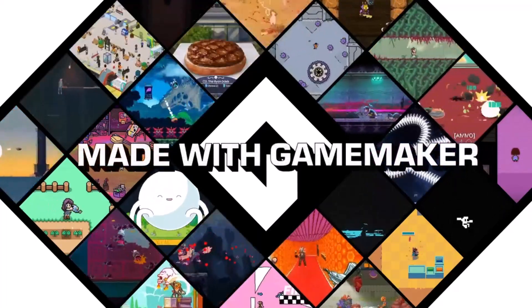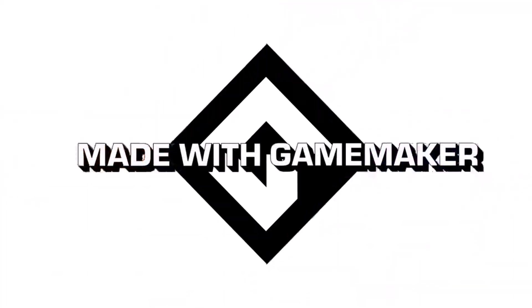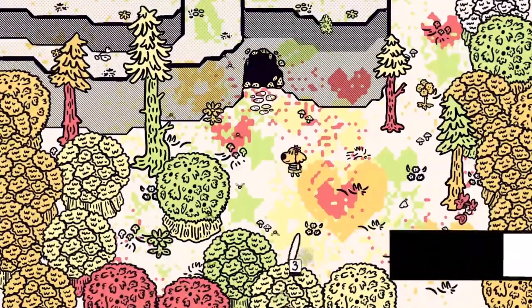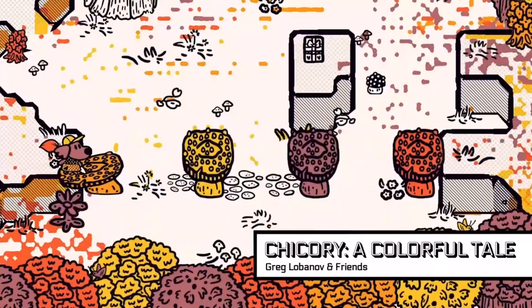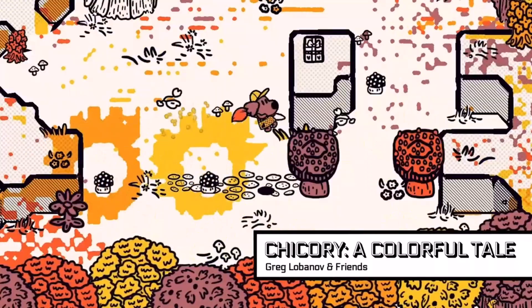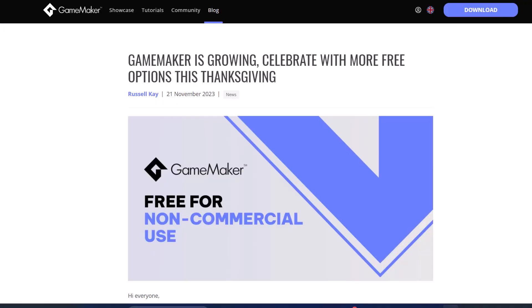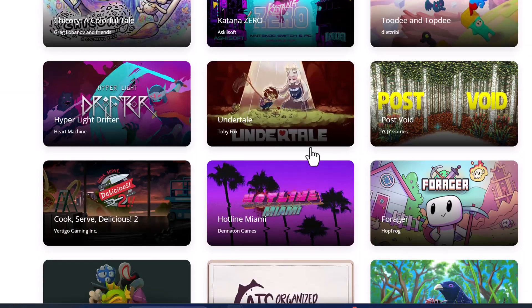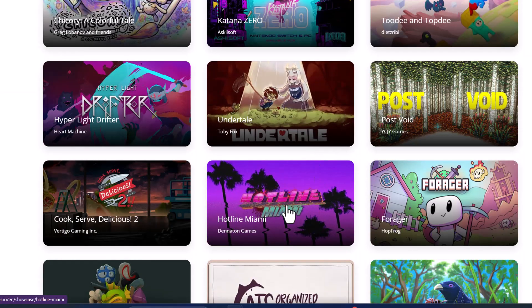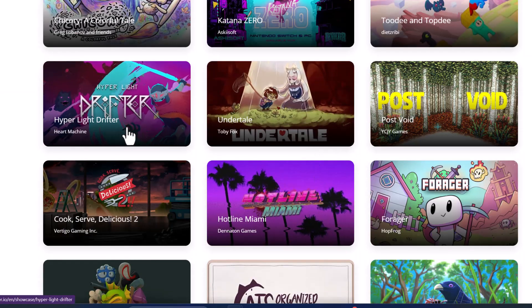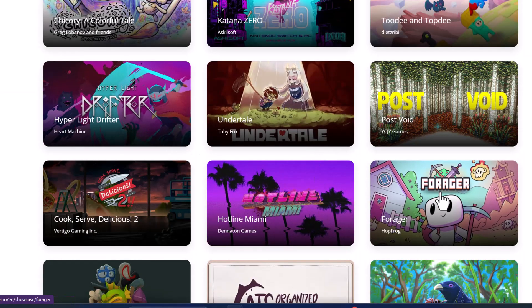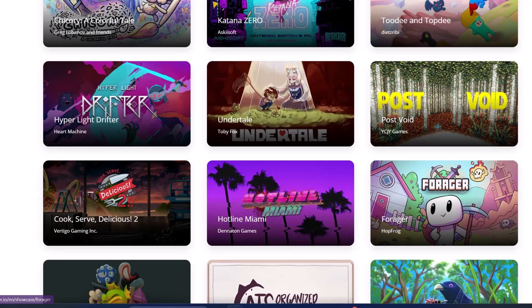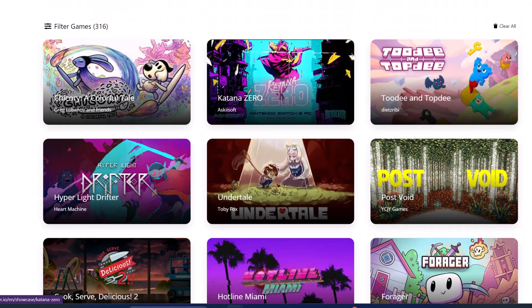As of November 21st, 2023, GameMaker Studio 2 is now free. GameMaker is a primarily 2D-based game engine behind many hit games such as Undertale, Hotline Miami, Hyper Light Drifter, Forager, and so on.